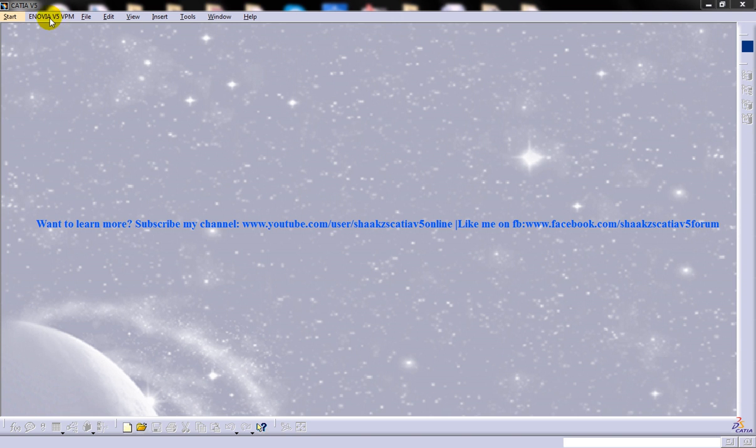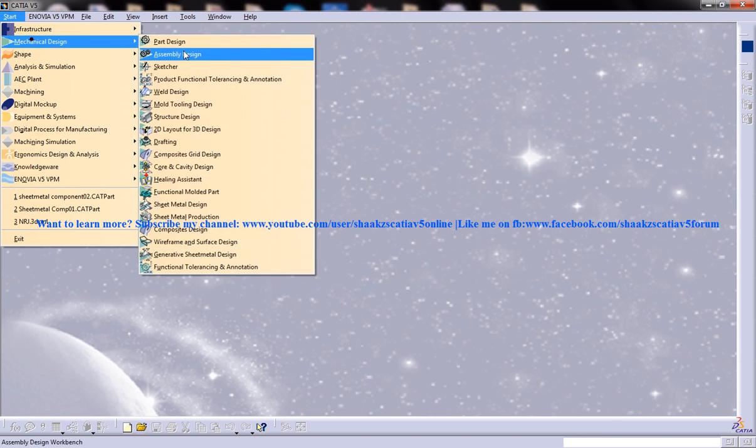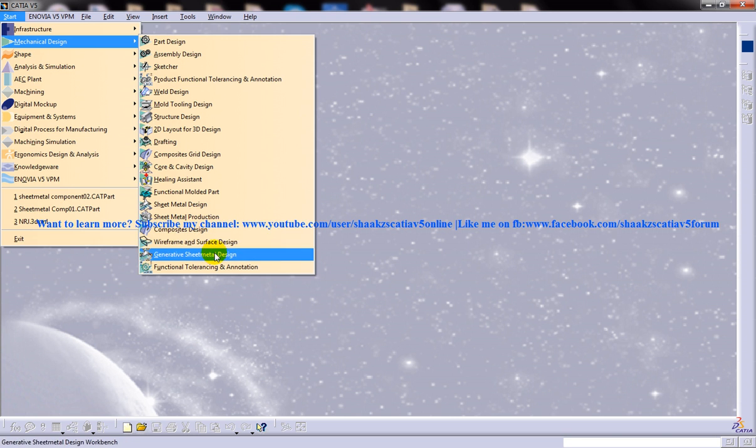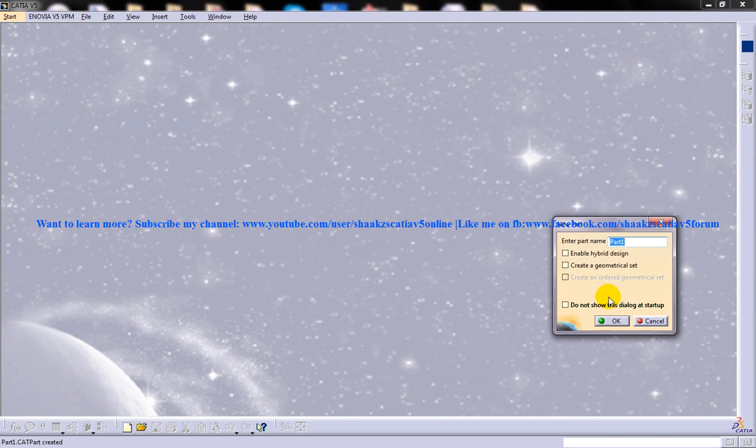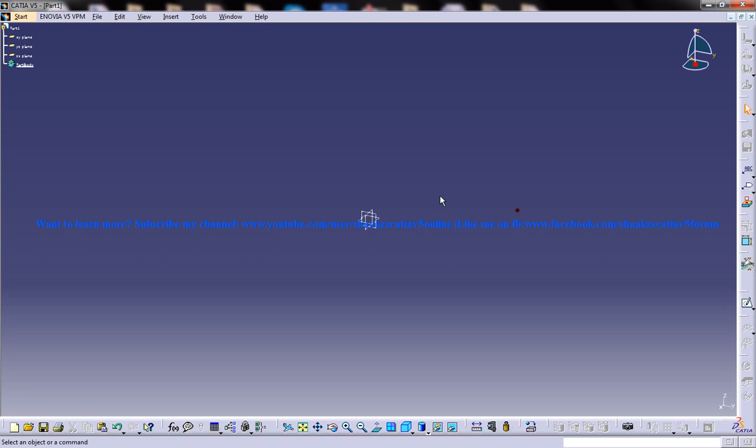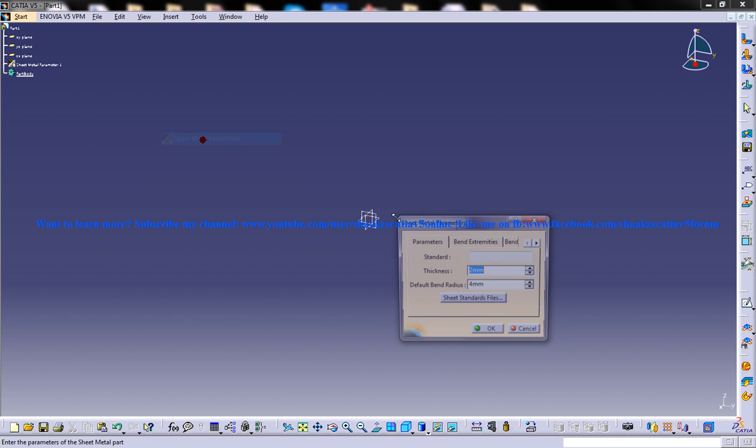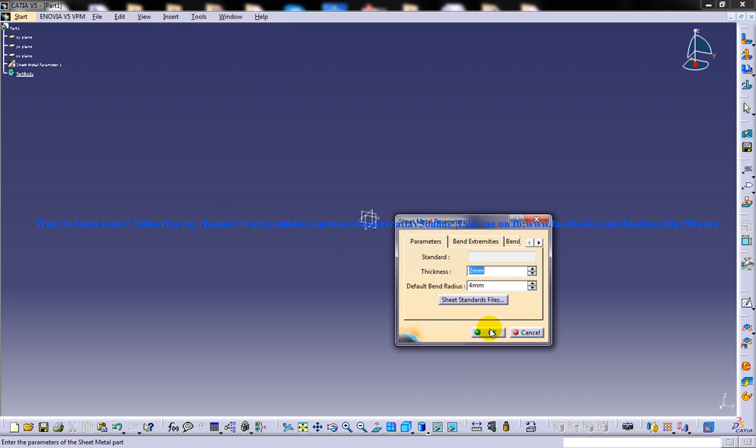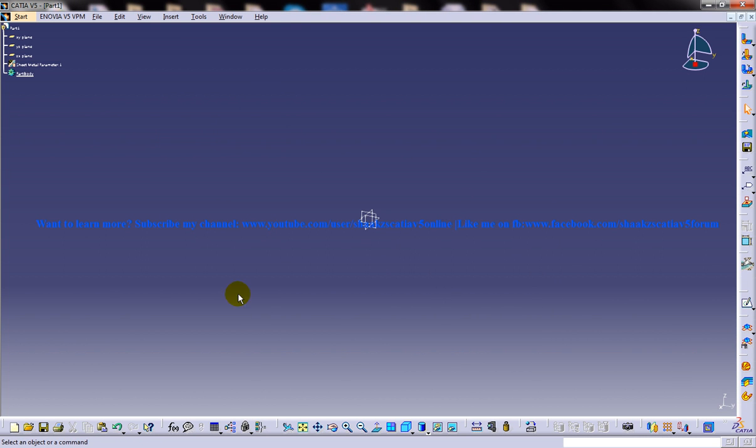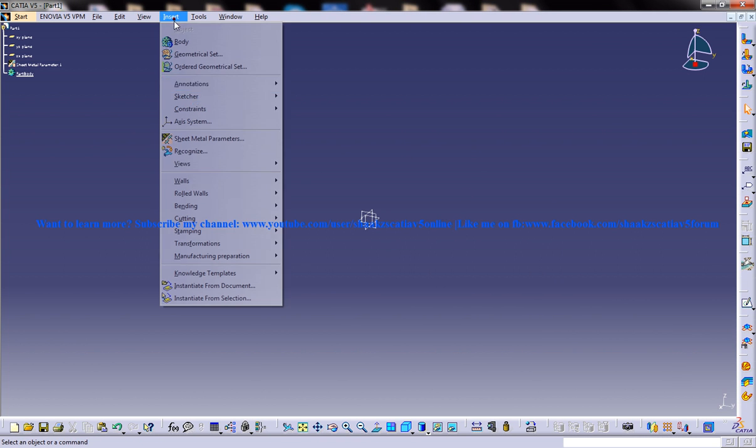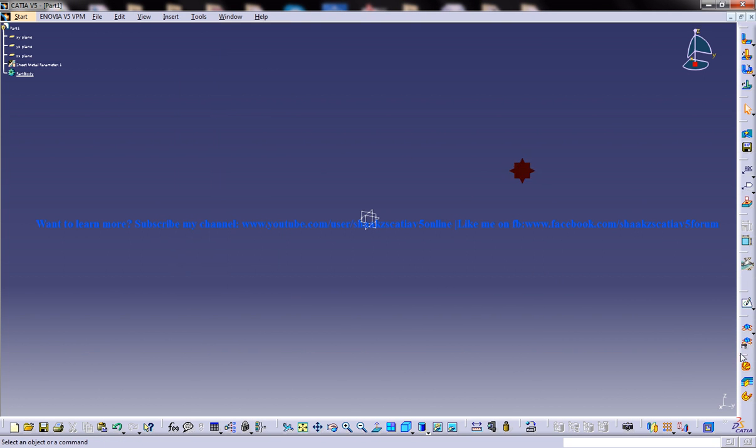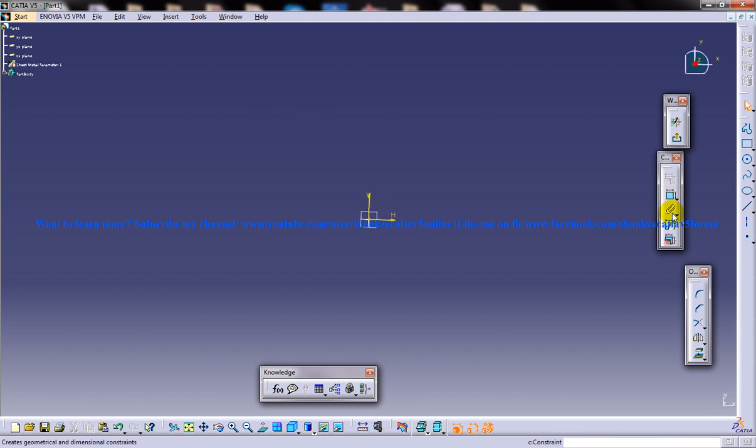So to start off, I'm going to open up a Generator Sheet Metal Design Workbench and create a base wall. Before that I need to set the sheet metal parameters. So I'm setting up the sheet metal parameters and I'll create a base wall. So I have a base wall here.